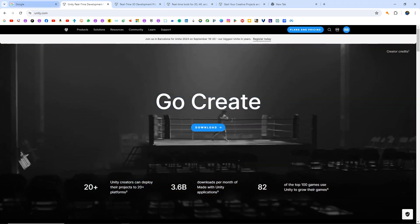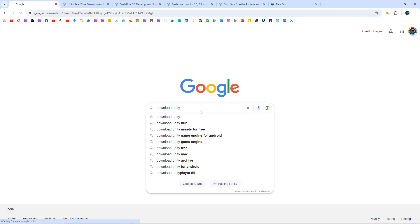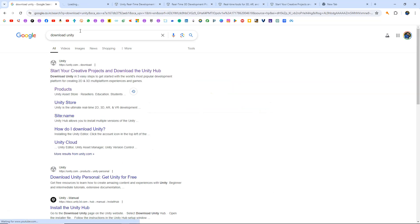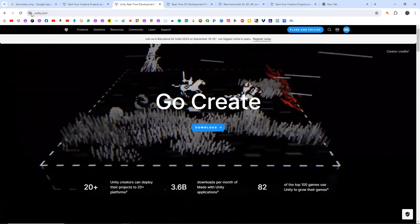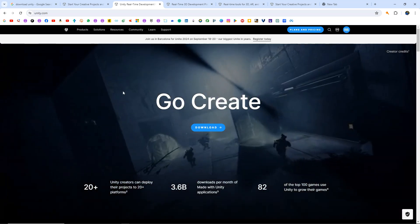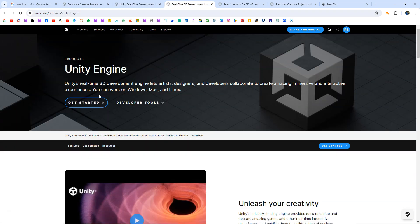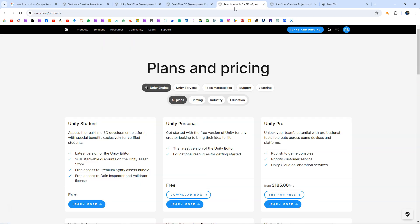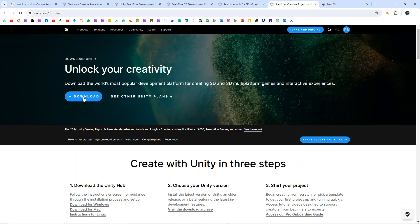In order to download Unity, you can go to Google and simply search for 'download Unity' and click on the very first link that comes up — it will take you to the download page. Or you can go to the unity.com website, create a new account, go to Products, click on Unity Engine, then click on the Get Started button. It will take you to the plans and pricing page. Choose Unity Personal which is free, click Download Now, and then click the Download button to download Unity Hub.